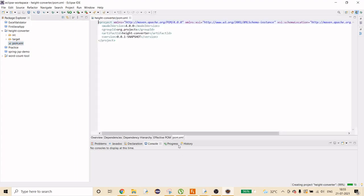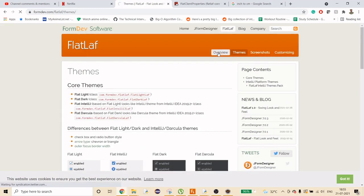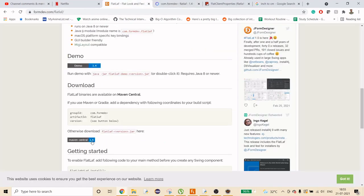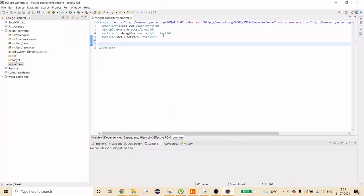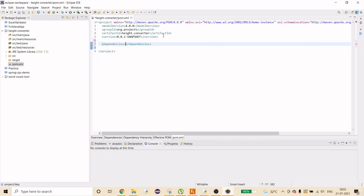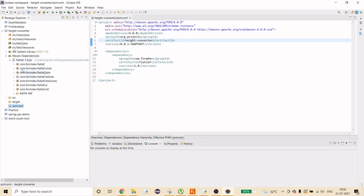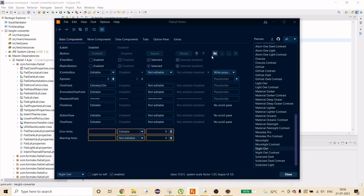Once the project is ready, open pom.xml to add a dependency. We're going to use a library called FlatLaf. Go to its page and copy the Maven dependency snippet. Paste it inside the dependencies tag in your pom.xml, save it, and Maven will download the FlatLaf jar. You can then see it appear under Maven Dependencies.